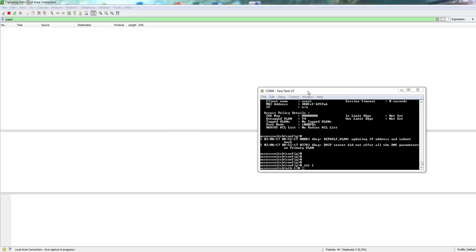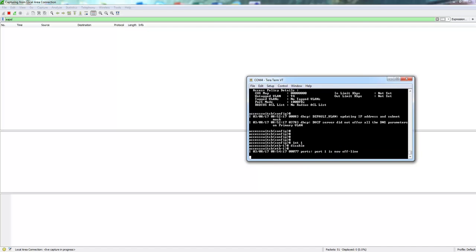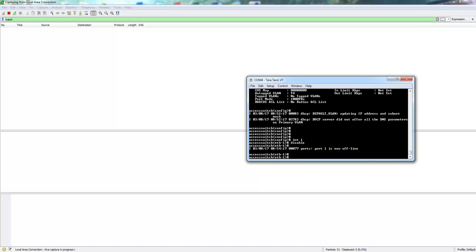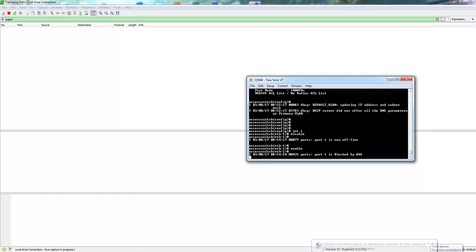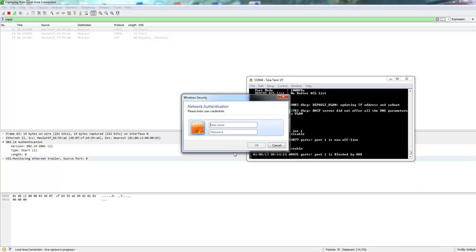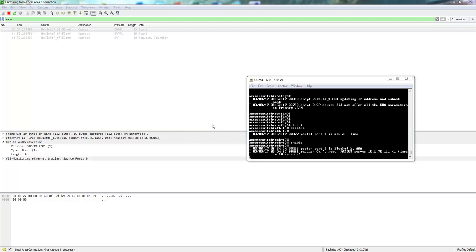Final test. Just showing a network trace of what's happening. So disable the port again. Enable to trigger the authentication. You can see the EAP packets coming in. Here's our one. RADIUS server still unavailable.